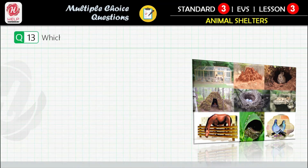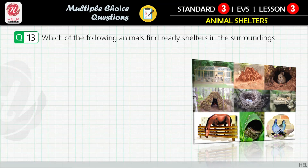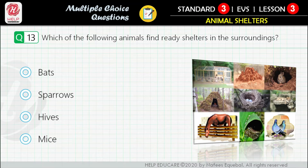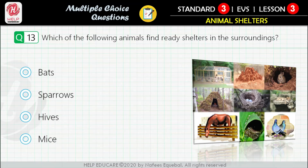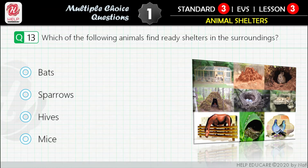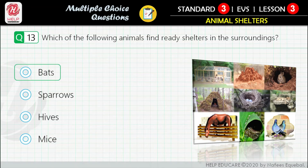Question 13: Which of the following animals find ready shelters in the surroundings? First option: [bats]. Second option: sparrows. Third option: hives. Fourth option: mice. Correct answer is: bats.